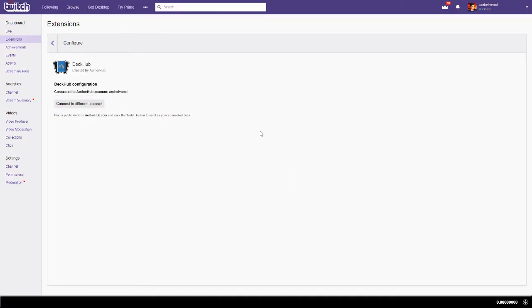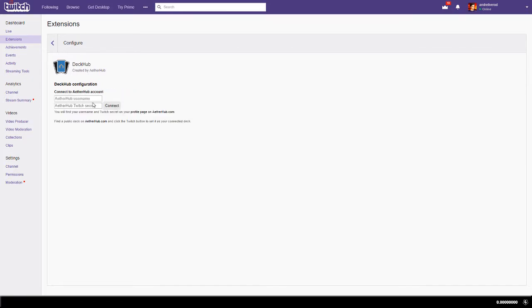My account is already connected, so let me disconnect it and do it over again. I need my EtherHub username, which is also case sensitive, and I also need my unique Twitch secret, which can be found inside my EtherHub profile.